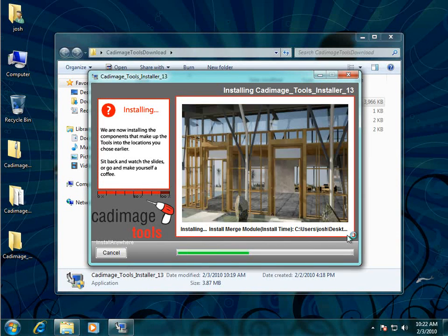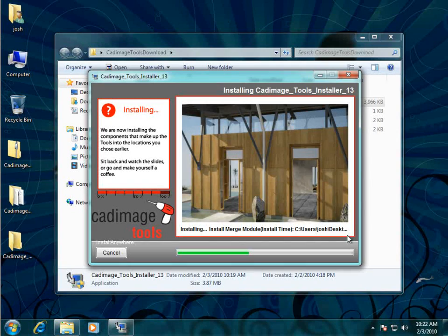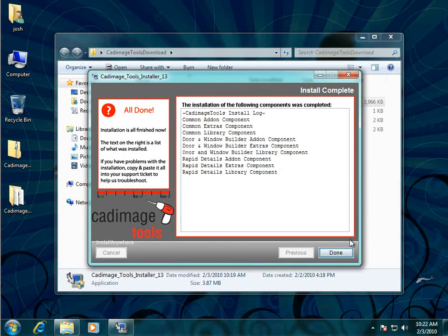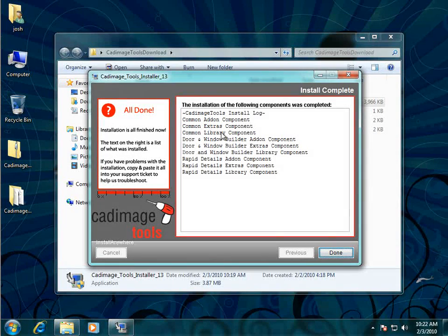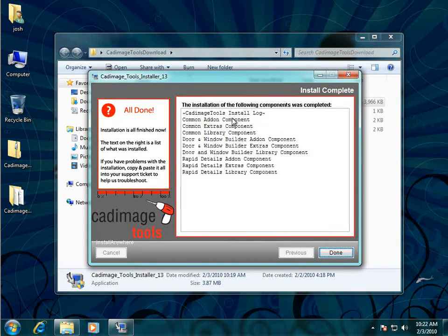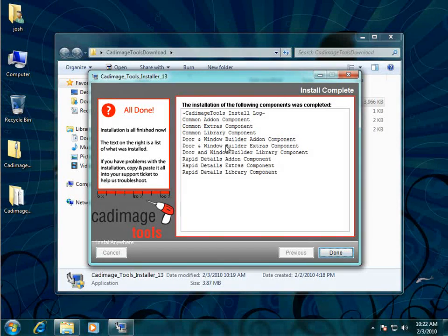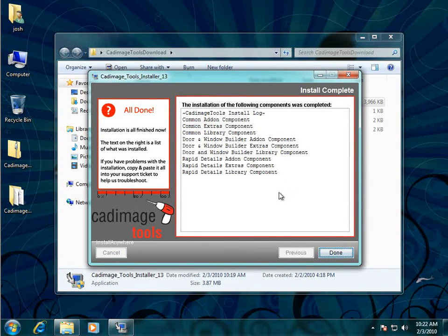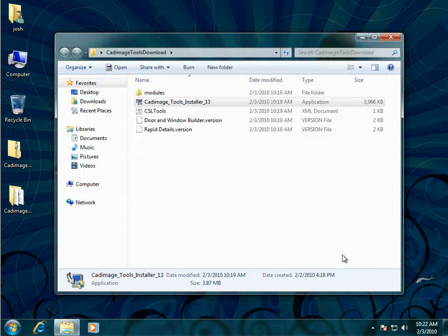Depending on how many tools you've chosen this can take a couple of minutes to finish. Alright now the installation is finished and you can see an install log here which shows what's been installed. We've got the common components, the Durham window builder components and the rapid details components have all been installed which are the tools that we chose from the website. So click done to finish.